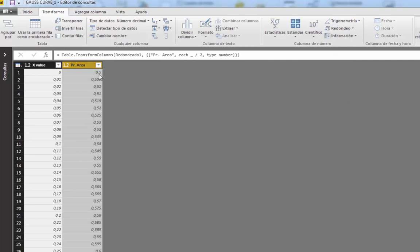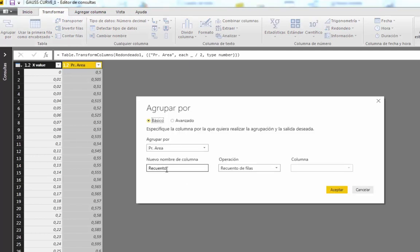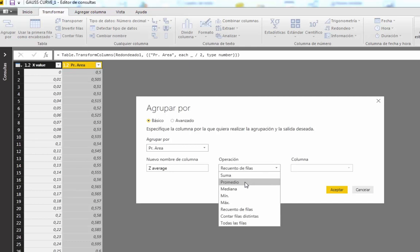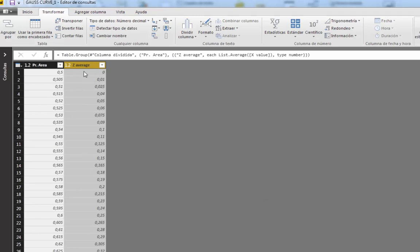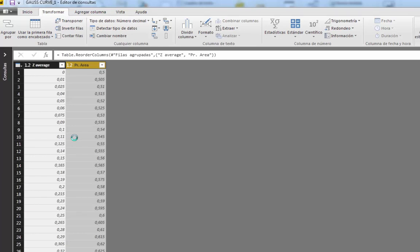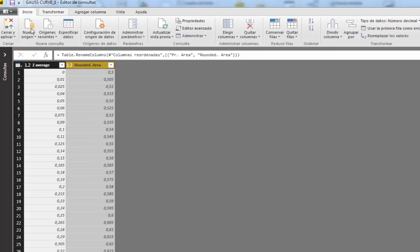Now we have exactly our goal: 0.500, 0.505, 0.510. However, some results are duplicated — for example, 0.51 appears twice. So the next step is to group by this column, and the new column we'll call 'set average' will be the average of the x value column. Then we reorder the columns and rename the probability area column to 'rounded area', and close and apply.